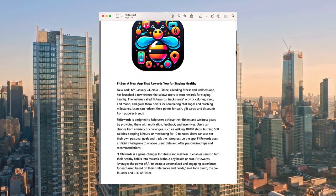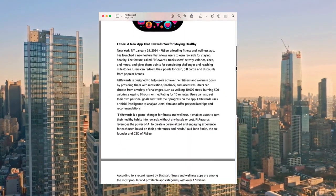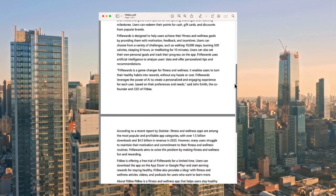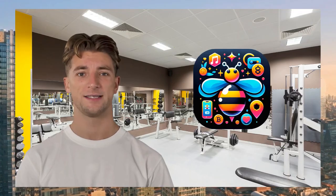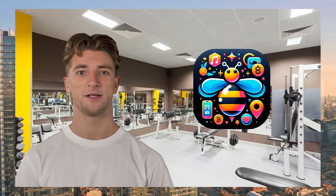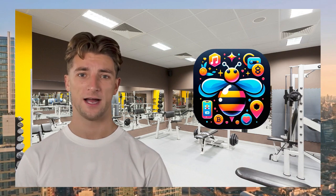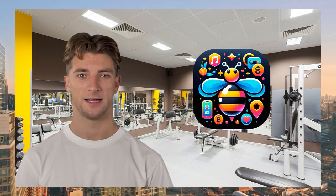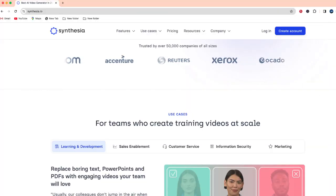So by the end of this video I'm going to show you how I can take a PDF document like this and turn it into a marketing video that looks like this. Let's go ahead and get started.